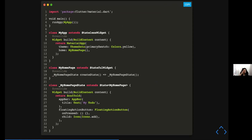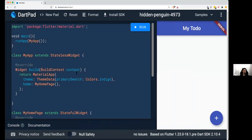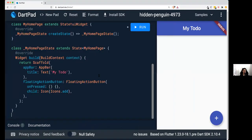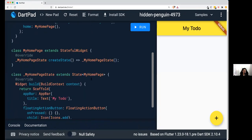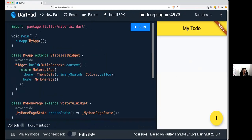If you have any errors or missed anything, you can copy the whole code from the slide, go back to DartPad, highlight everything, paste it, and run it so you know everything works fine.